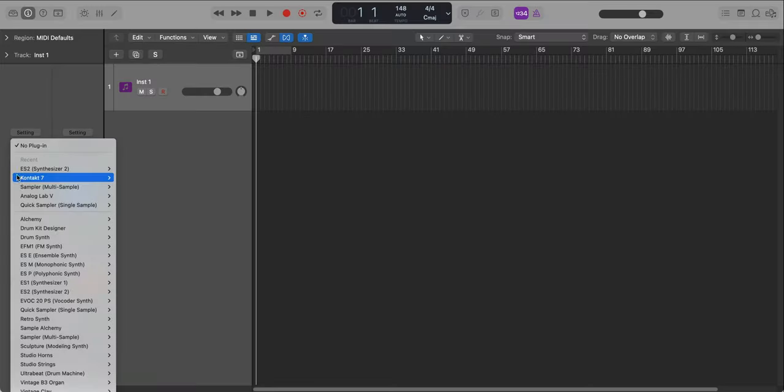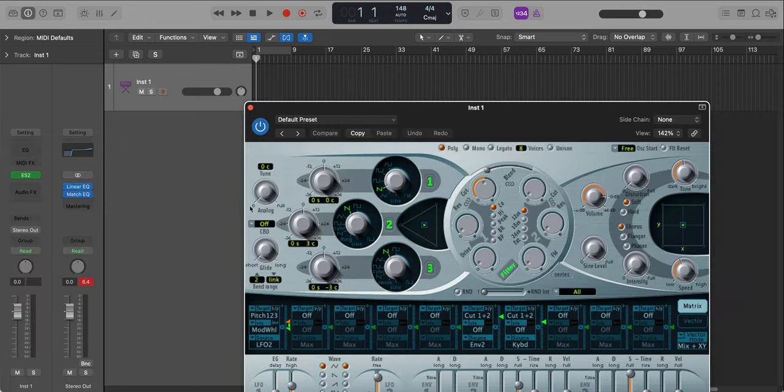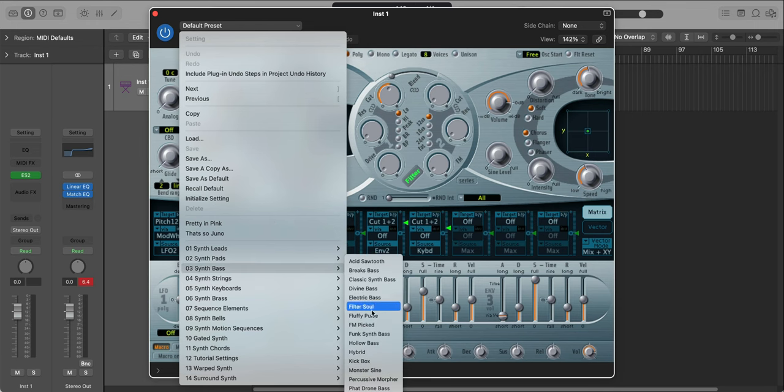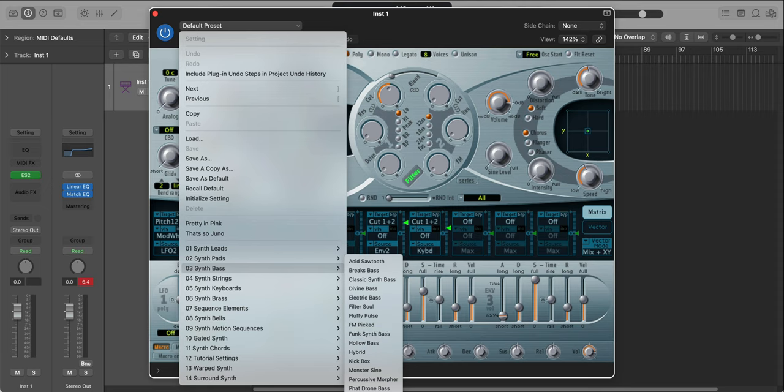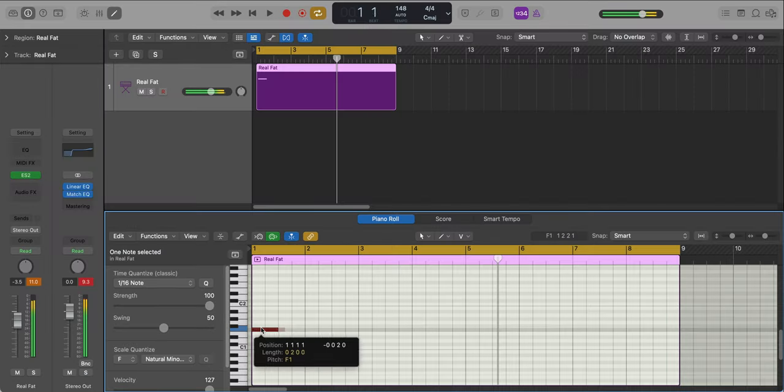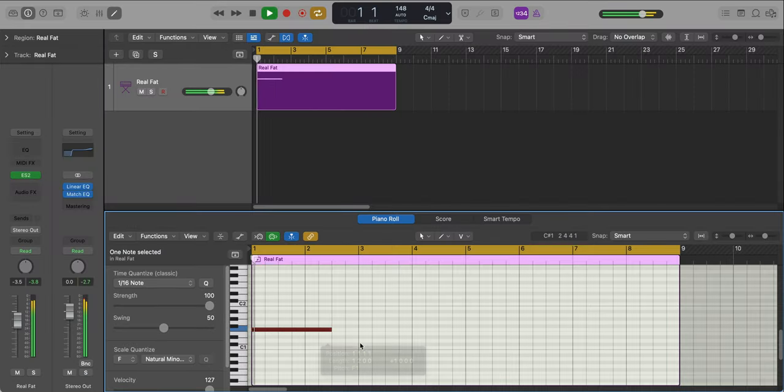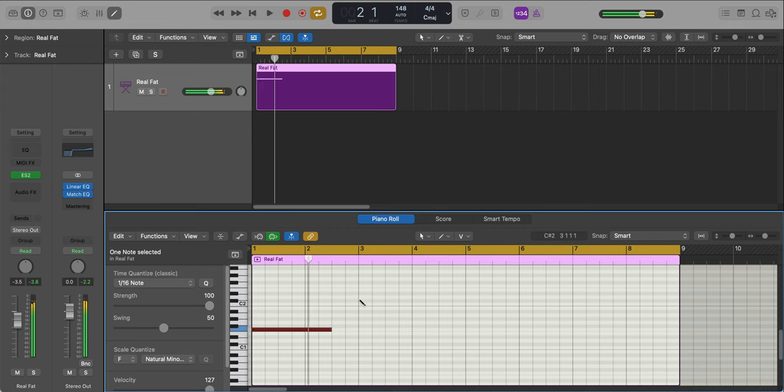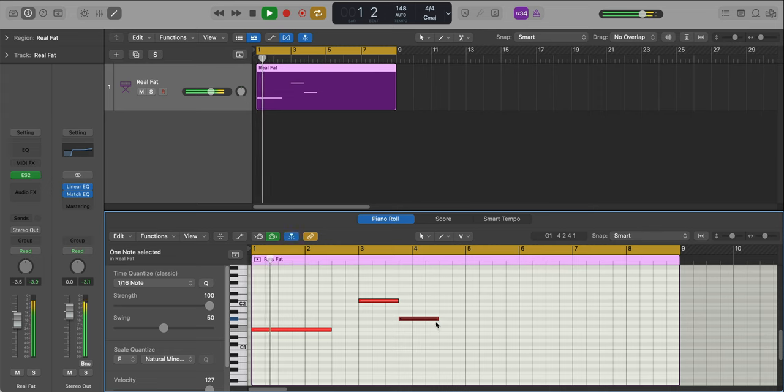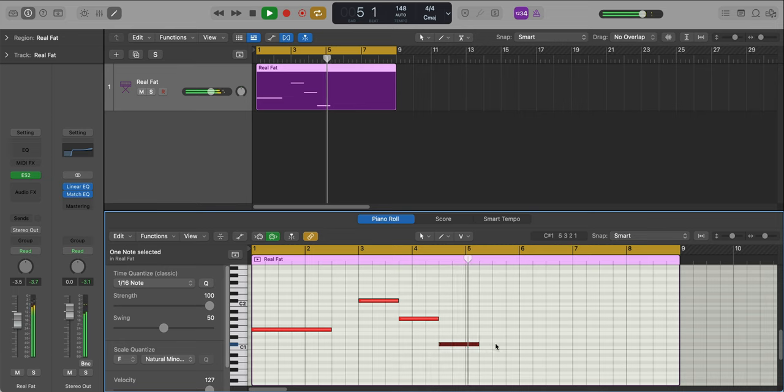Let's start off with the bass. We'll bring in Logic's ES2 Synthesizer and go to a preset. We can go to Synth Bass and go down to, it's coming off my screen here, but the preset is called Real Fat. We gotta do some sound design in a bit, but first let's get that pattern down. We'll duplicate that over.